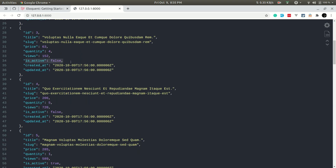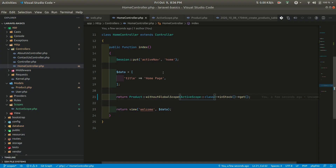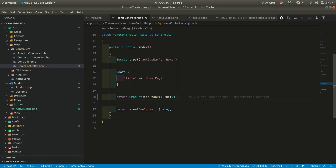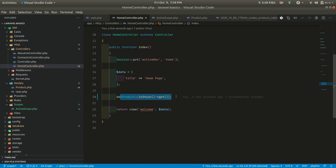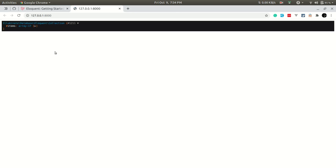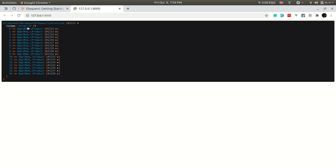Refreshing the page now shows both active and inactive products — the global scope is bypassed. That covers scopes in Laravel. In tomorrow's video we'll talk about collections. Results from an Eloquent model are always returned as an Illuminate\Database\Eloquent\Collection — it's a wrapper for an array that provides many useful methods. We'll explore that in the next video. Thanks for watching, have a great day!